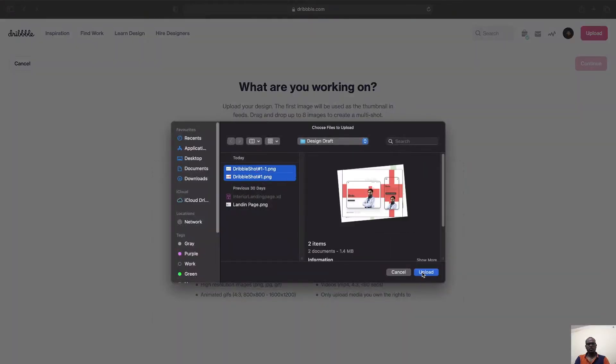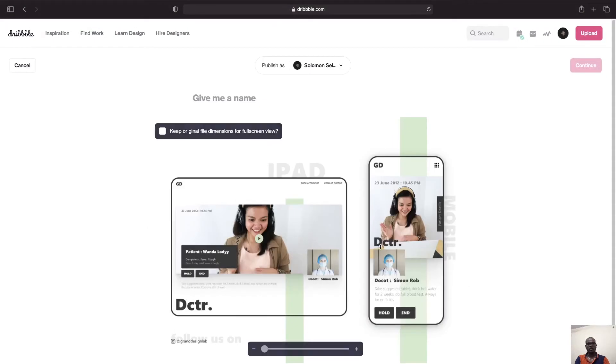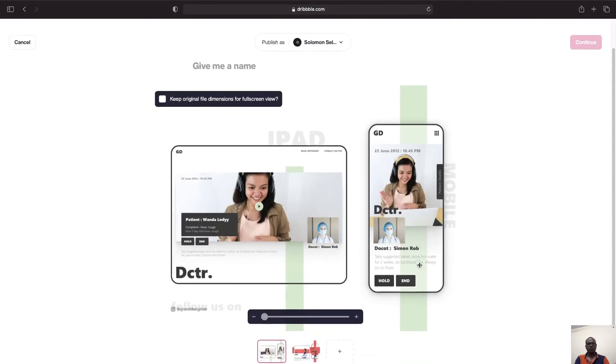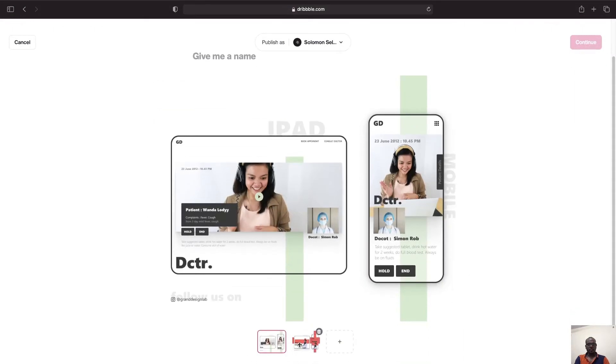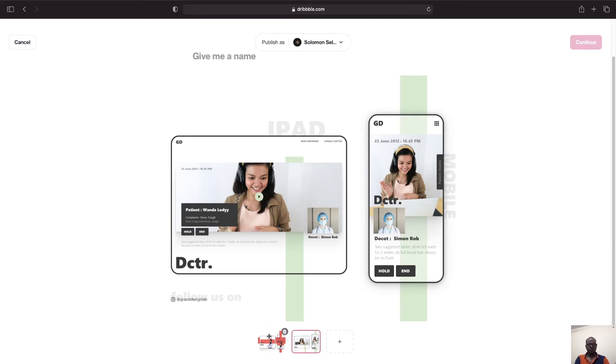Currently I'm going to upload two of the files. One is of the video calling feature and one is the hero page. I'm going to make the hero page as the default one when the user lands upon the page, and the video calling is the second one.